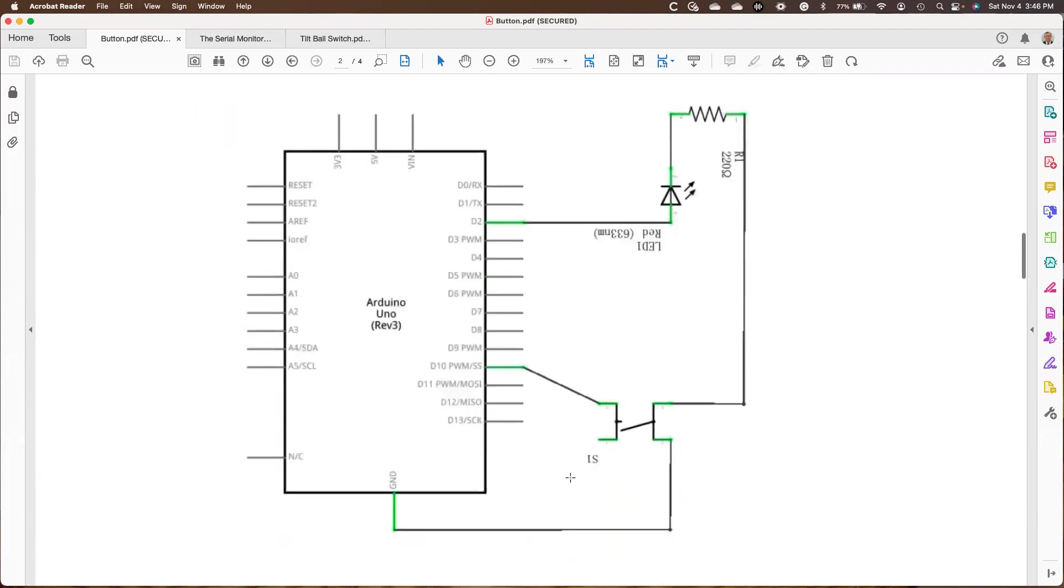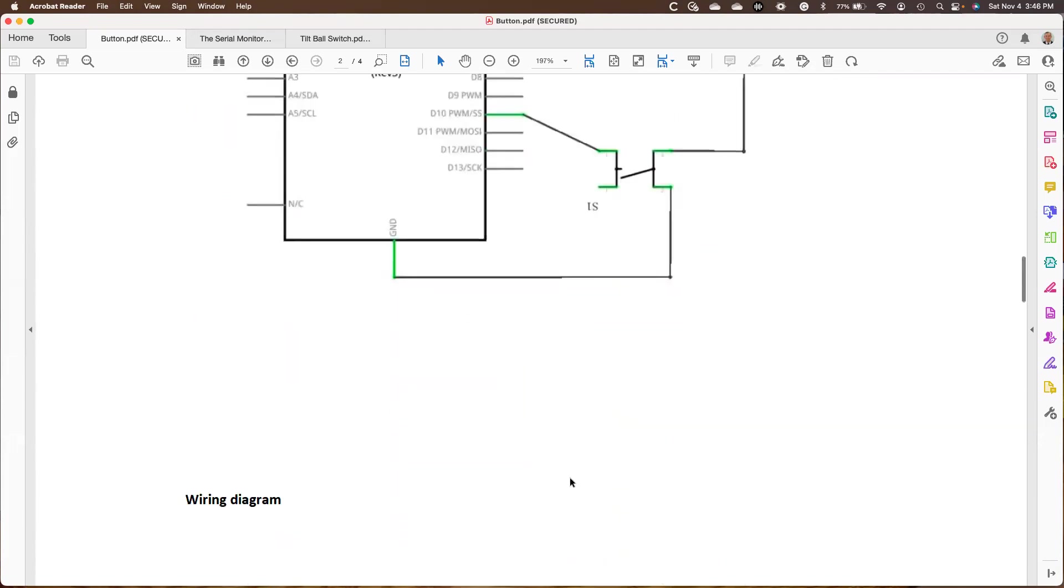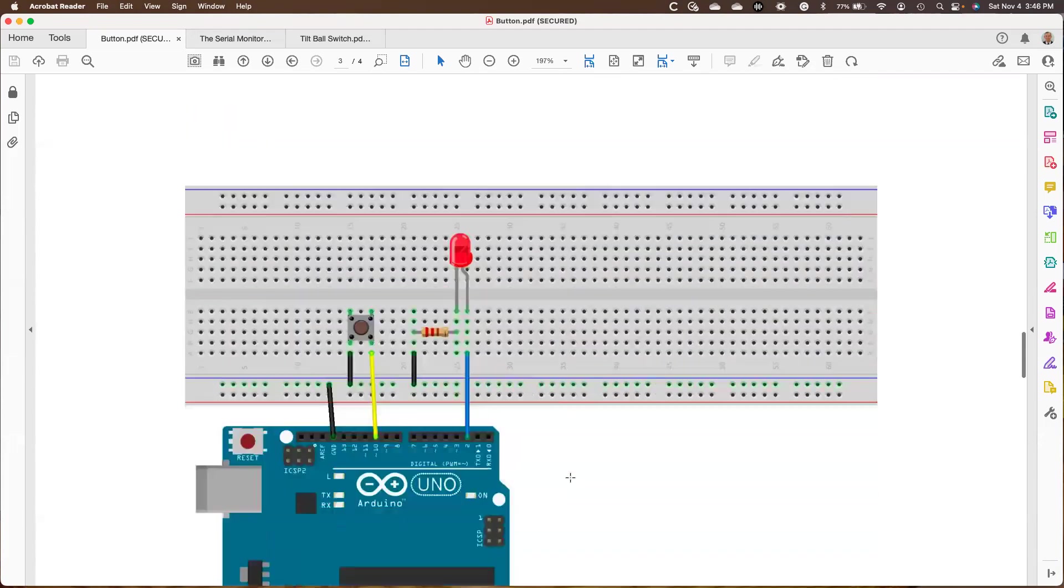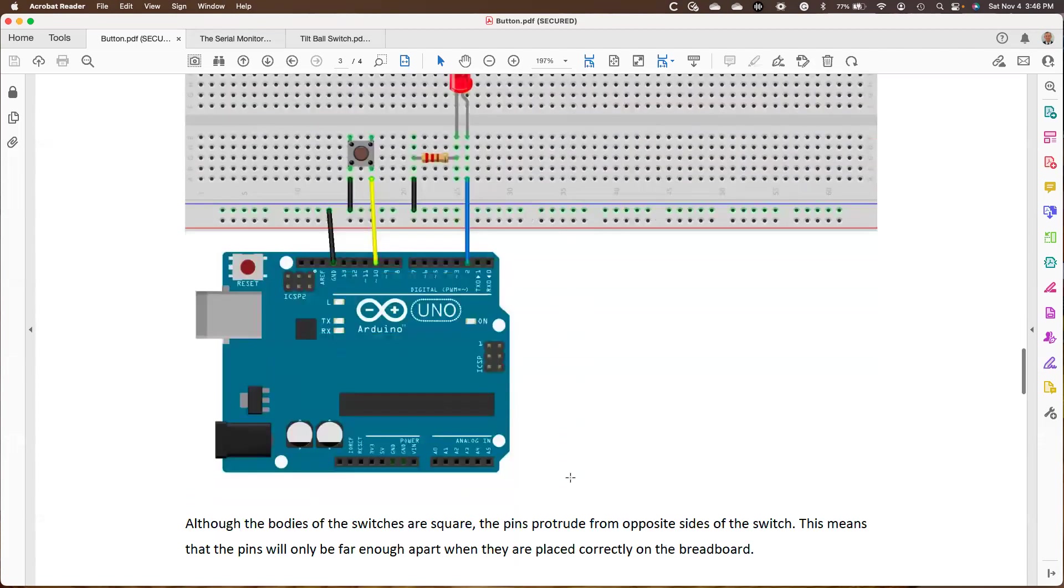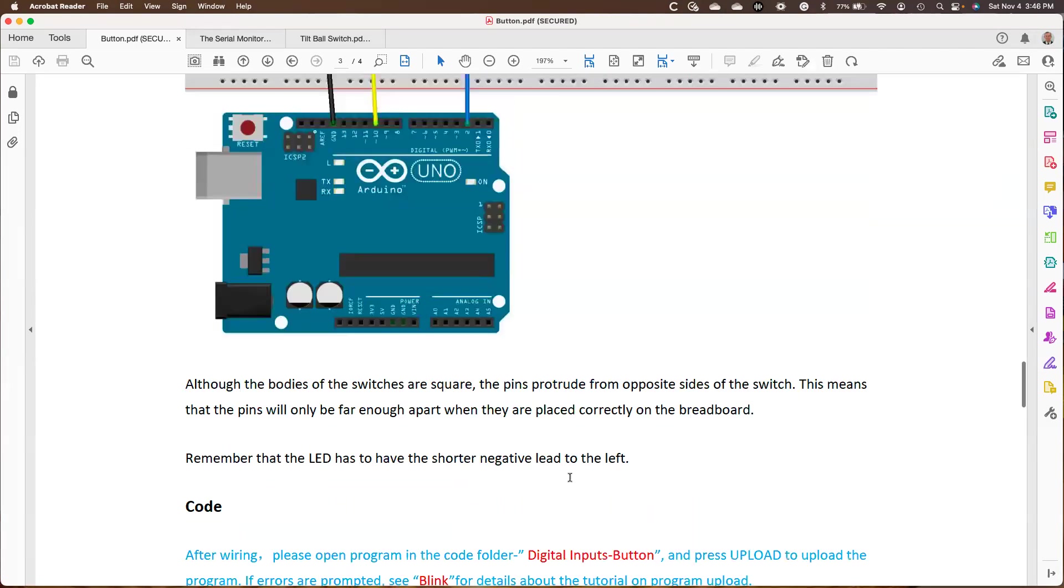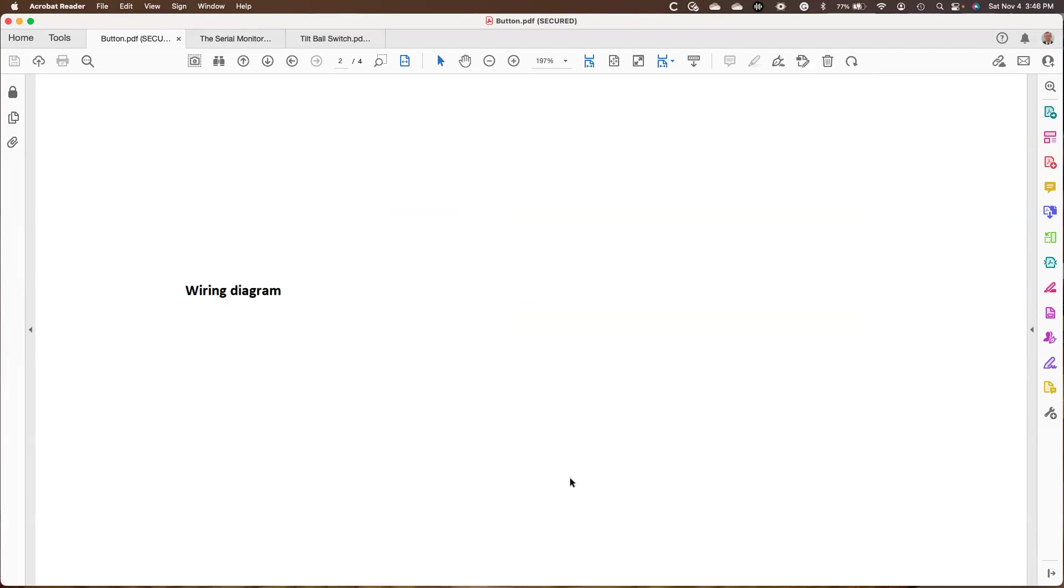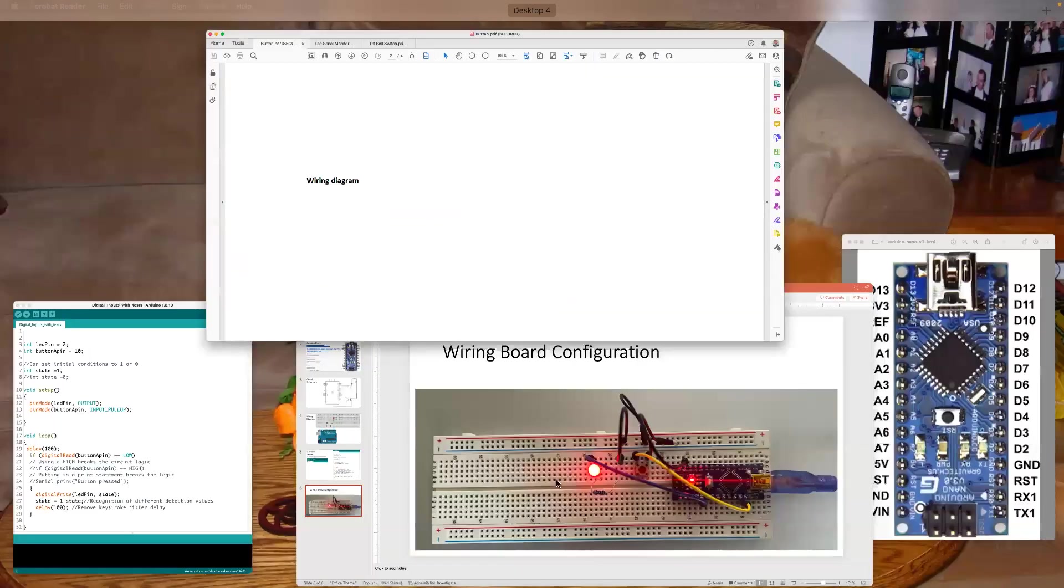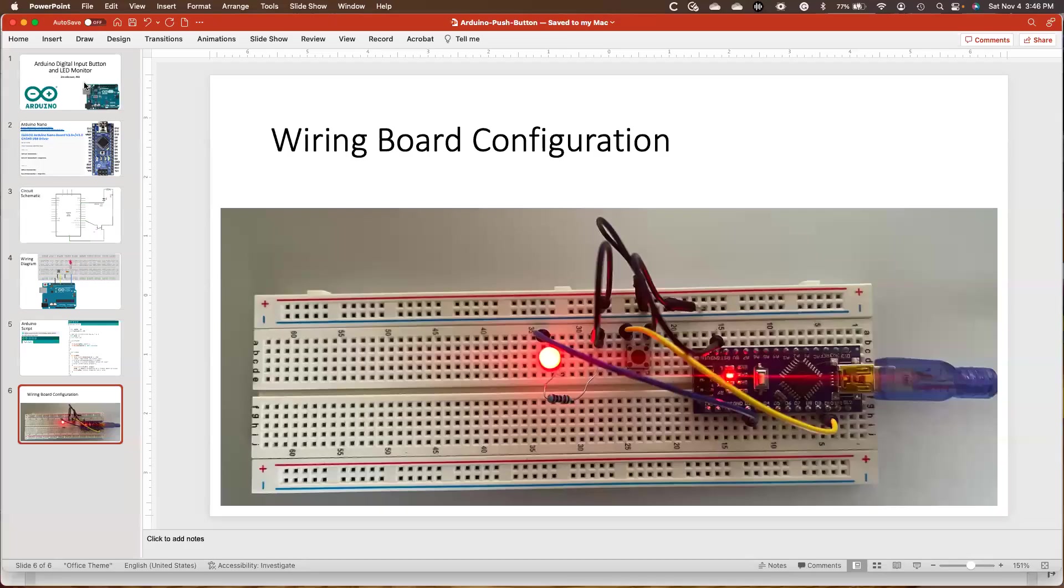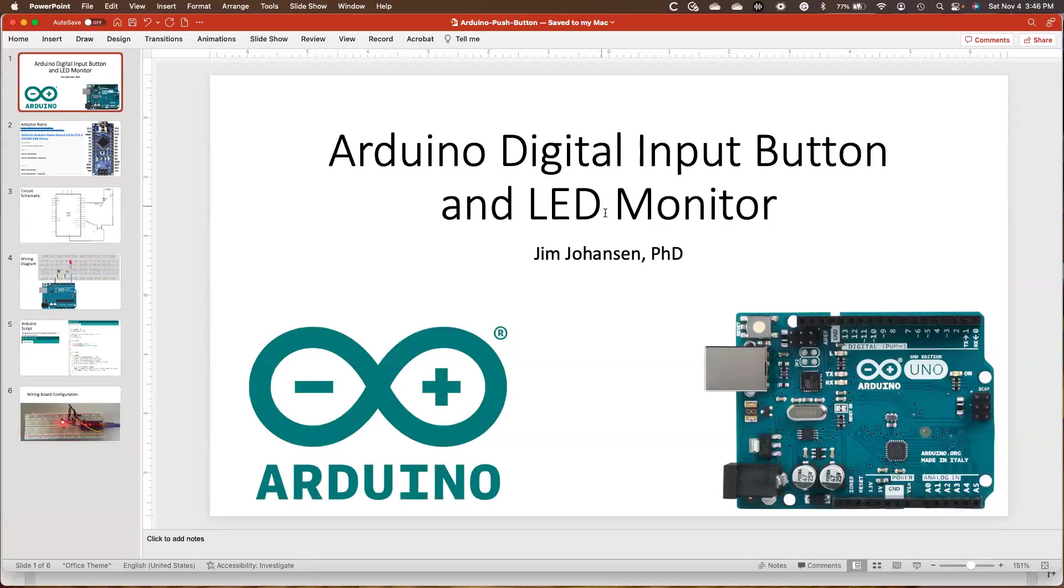This is the schematic that I showed you. This is the wiring diagram that I showed you. And so anyway, so that's a quick little synopsis. Just wanted to give you a perspective on how to do a fairly straightforward project using Arduino. All right. Well, thank you very much.